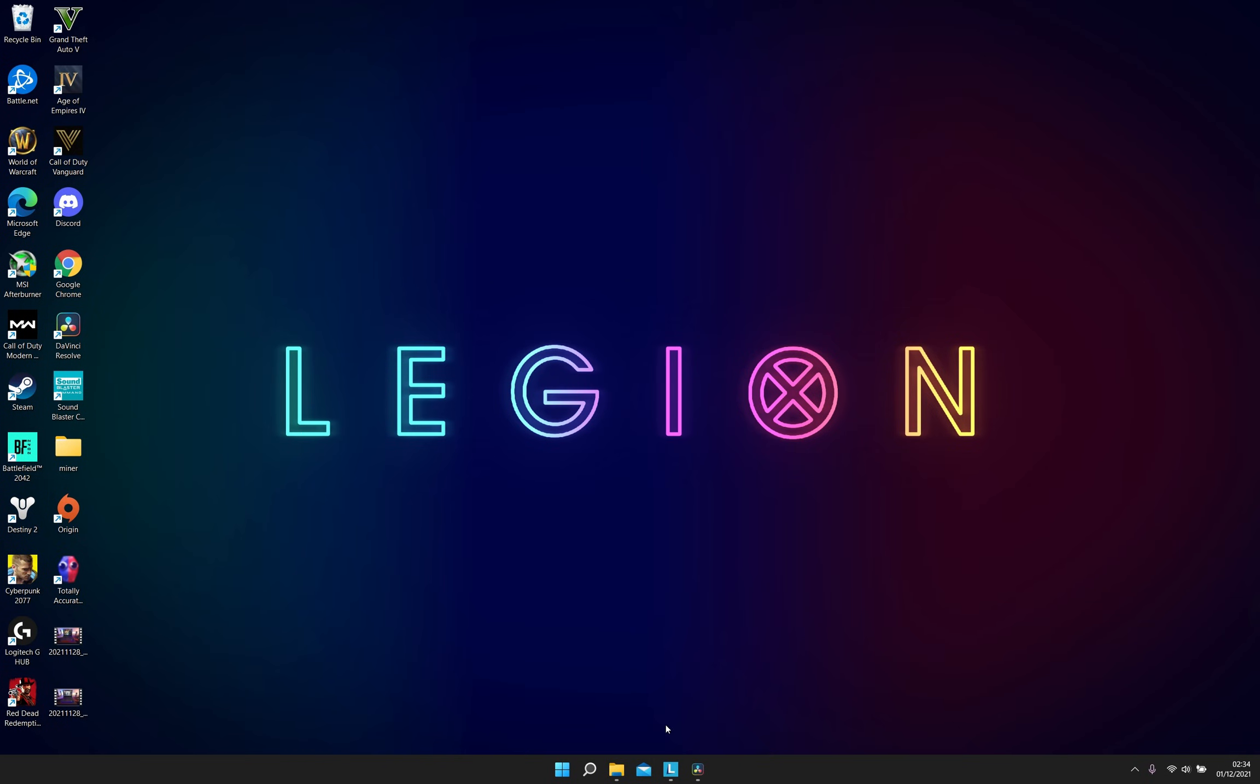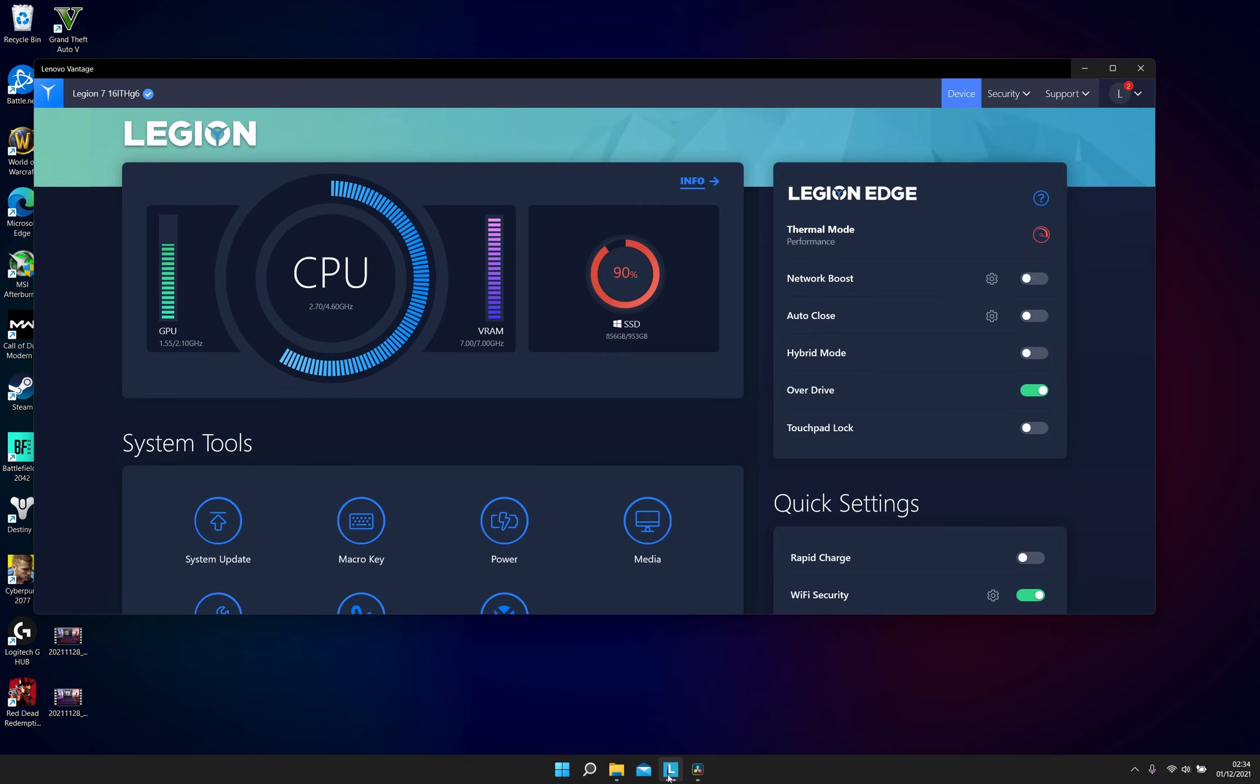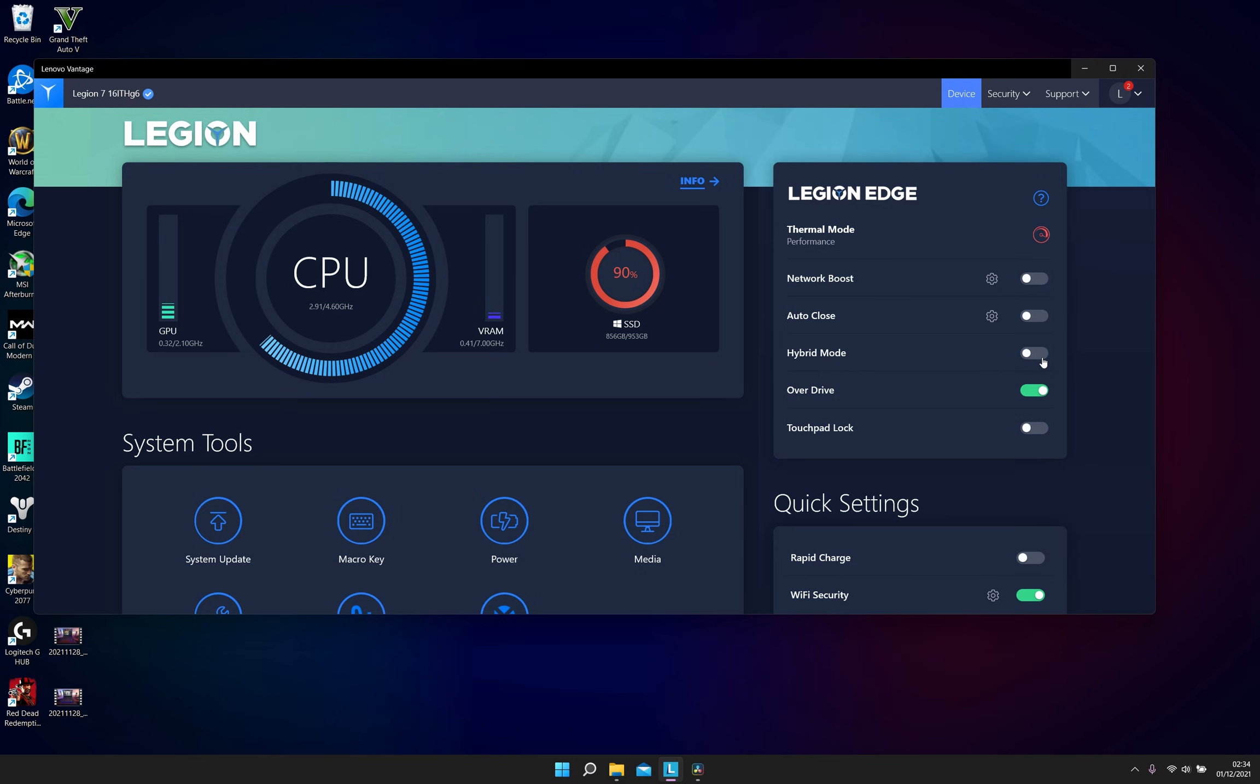The next and most important step is to open your Lenovo Legion Vantage software and find your hybrid mode. Make sure it's turned off. It requires a reboot. If you turn this on, the gaming performance is going to be significantly less as you are using your iGPU instead of your dedicated GPU.